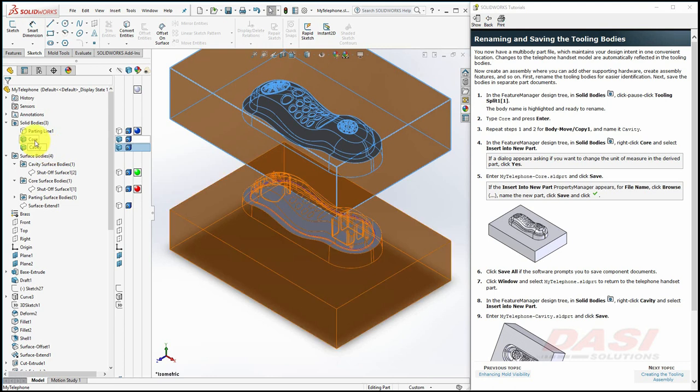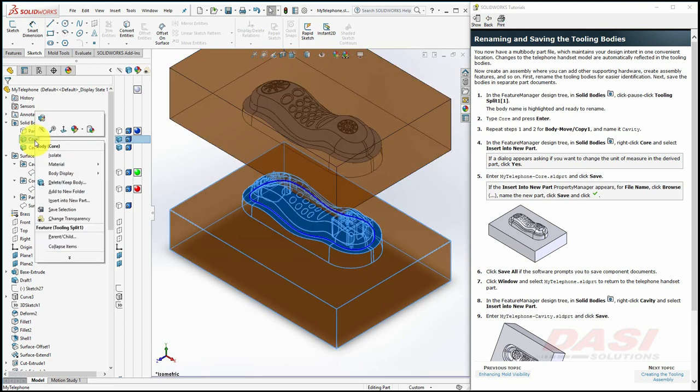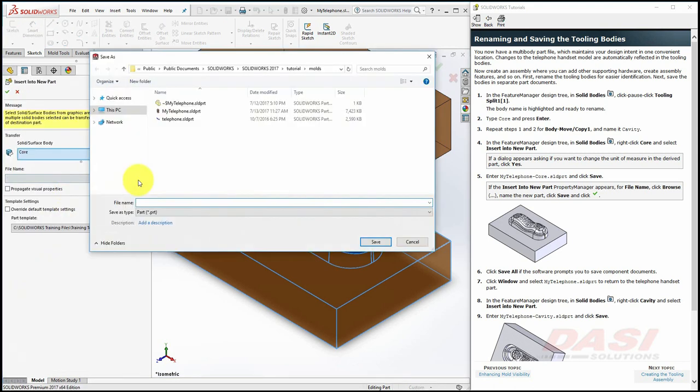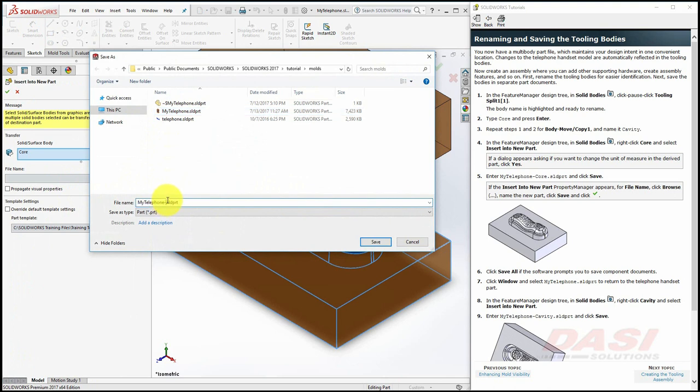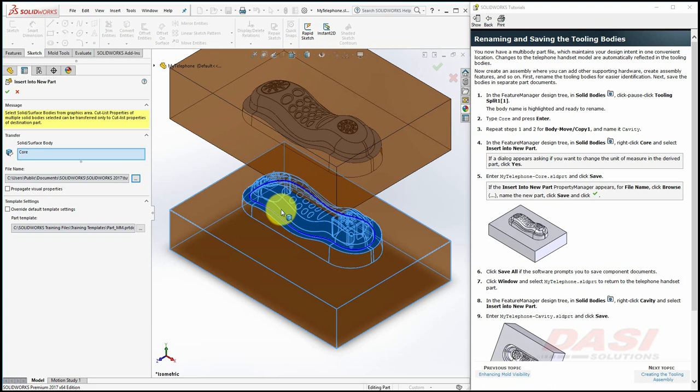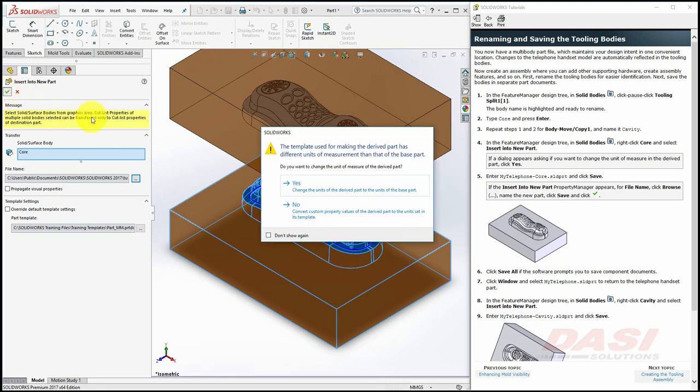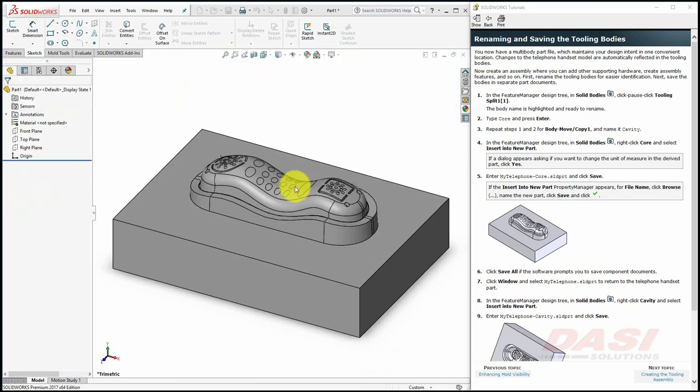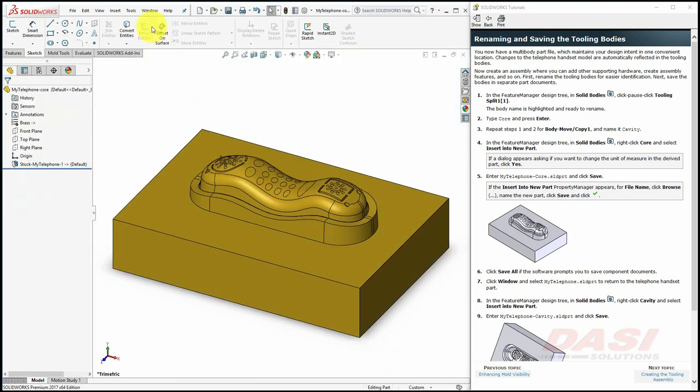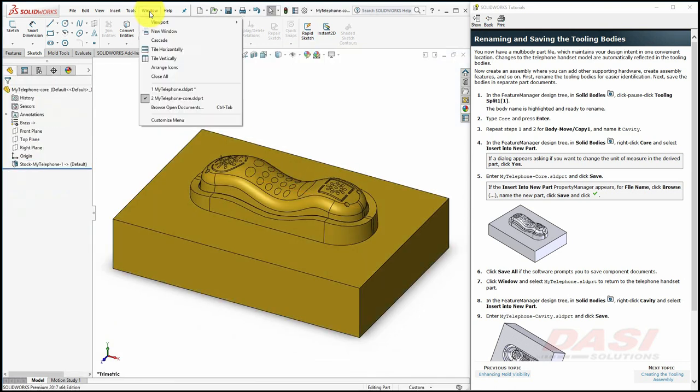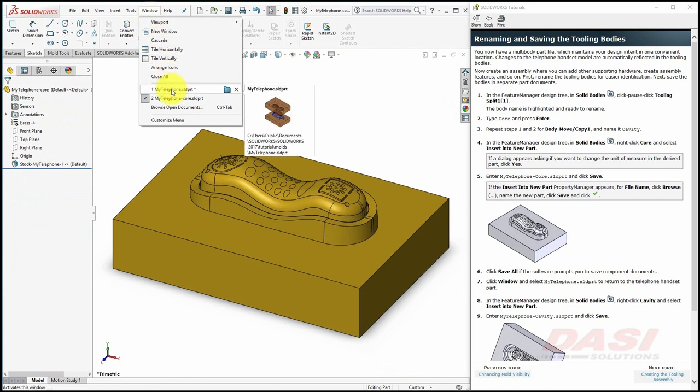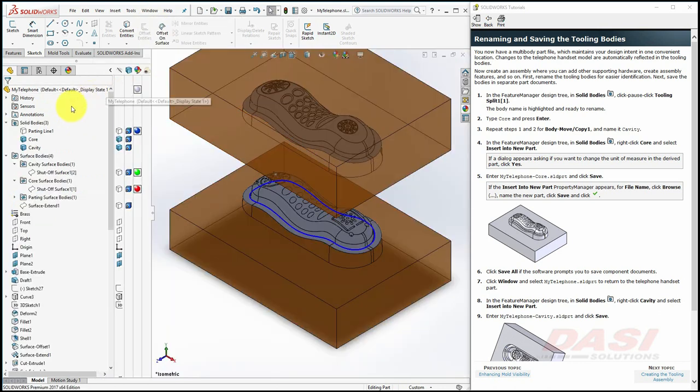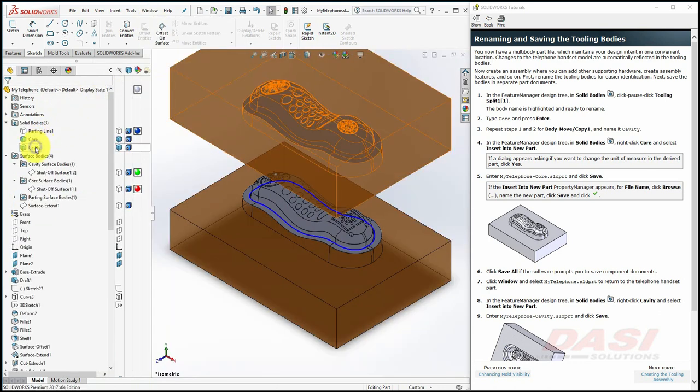Next, right-click on the Core body and select Insert into New Part. Select the Browse button and call this part MyTelephone-Core and click Save. Then click OK to the Property Manager. Click Yes to the message about the Units. To return to our Mold Part, select the Window pull-down and select MyTelephone, and repeat this process for the cavity.